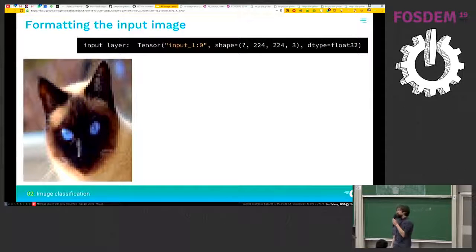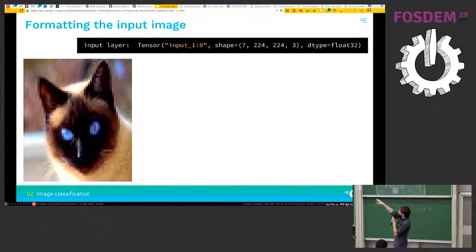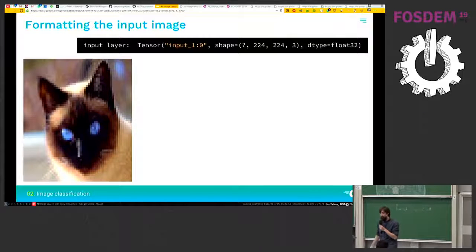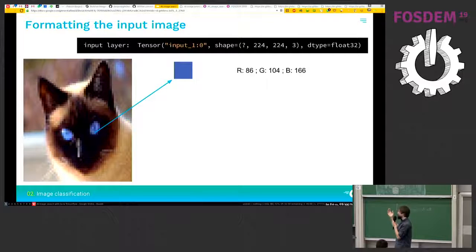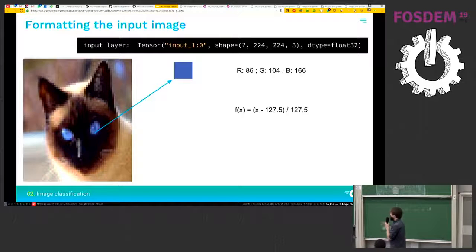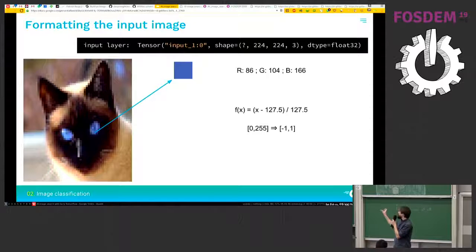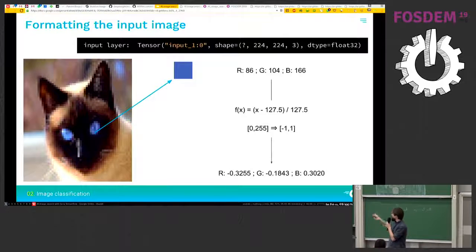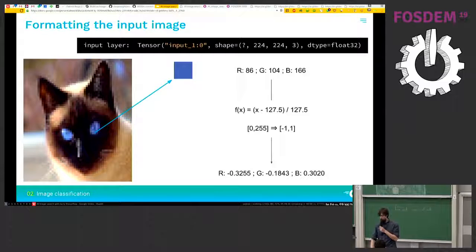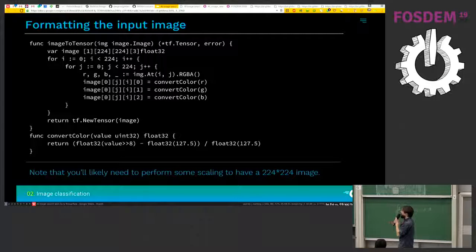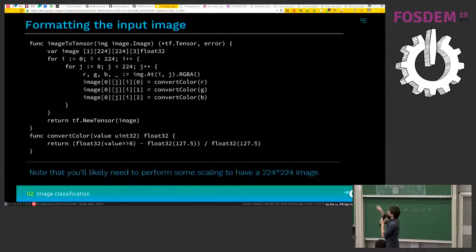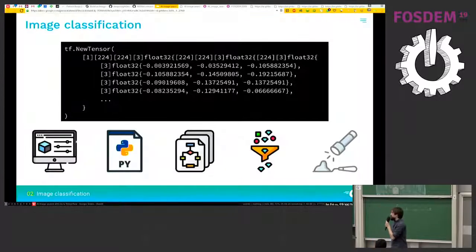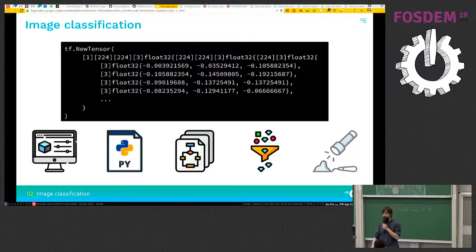Now we need to format the input image. So here we can see the shape of the input layer. So it's a 224 times 224 image with three channel as RGB. So there's just one more function we need to apply it to these channels. Just a simple function. Actually, it's just a mapping between a smaller float range. So this is what we have and we do it for every pixel. So this is how the Go code looks for that. So it's only using the standard library, the standard image library, and then creating a TensorFlow tensor. All right. So now we have our tensor that we can feed into our network.